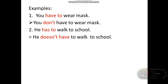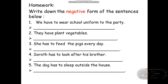I hope you understand now. If you don't understand, kindly ask. Okay, let's see your homework. For homework, write down the negative form of the sentences below. You see the sentence, then please rewrite it in negative form. I hope you understand. Hope to see your homework soon. Thank you, everyone. Goodbye. God bless you.